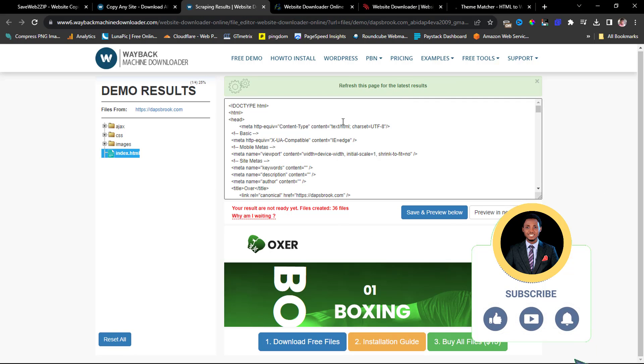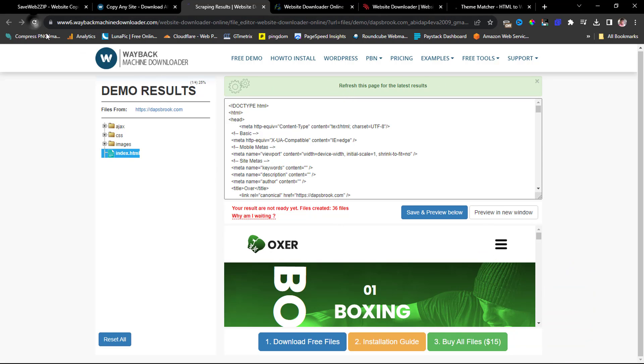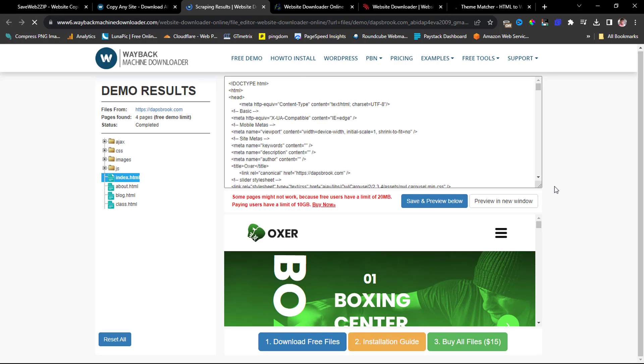This would keep going on and on. So for you to see your latest results, you need to refresh the page at every point in time. As you can see here, this is done, four pages free demo limits. It's completed. You can see these are the four pages that have been cloned for free.